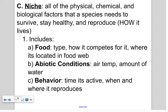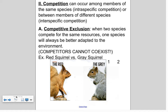A niche is the physical, chemical, and biological factors a species needs to survive, stay healthy, and reproduce. The easiest way to remember it: a niche is how an organism lives in its habitat. You can look at food — what does it consume, where is it in the food web, is it a producer or in the upper trophic levels? Also consider abiotic conditions like air temperature and water requirements, behavior like whether it's nocturnal or diurnal, and when and where it reproduces — like salmon spawning in streams or white-tailed deer mating seasons.